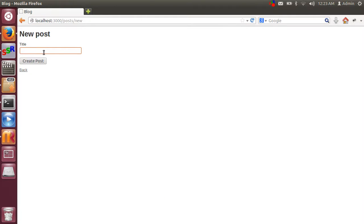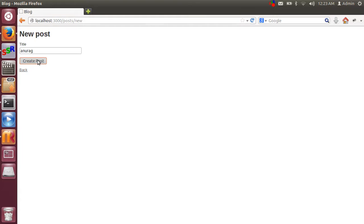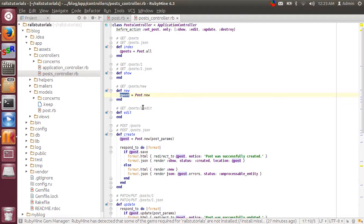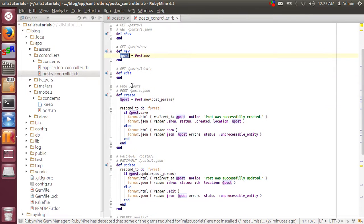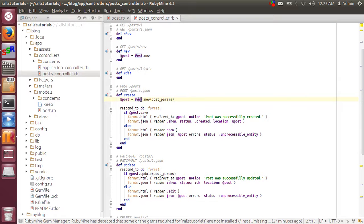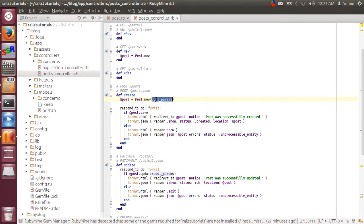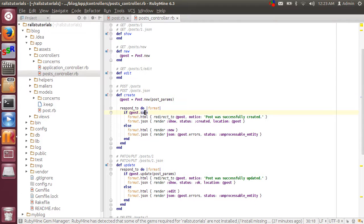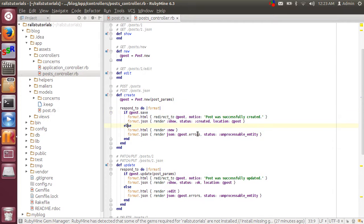When anybody types something to create a post and clicks on create post, create method calls. So in that method basically that creates a post instance with some parameter whatever you are writing into the input box. And it responds with the save and some message. And in else case with some errors.